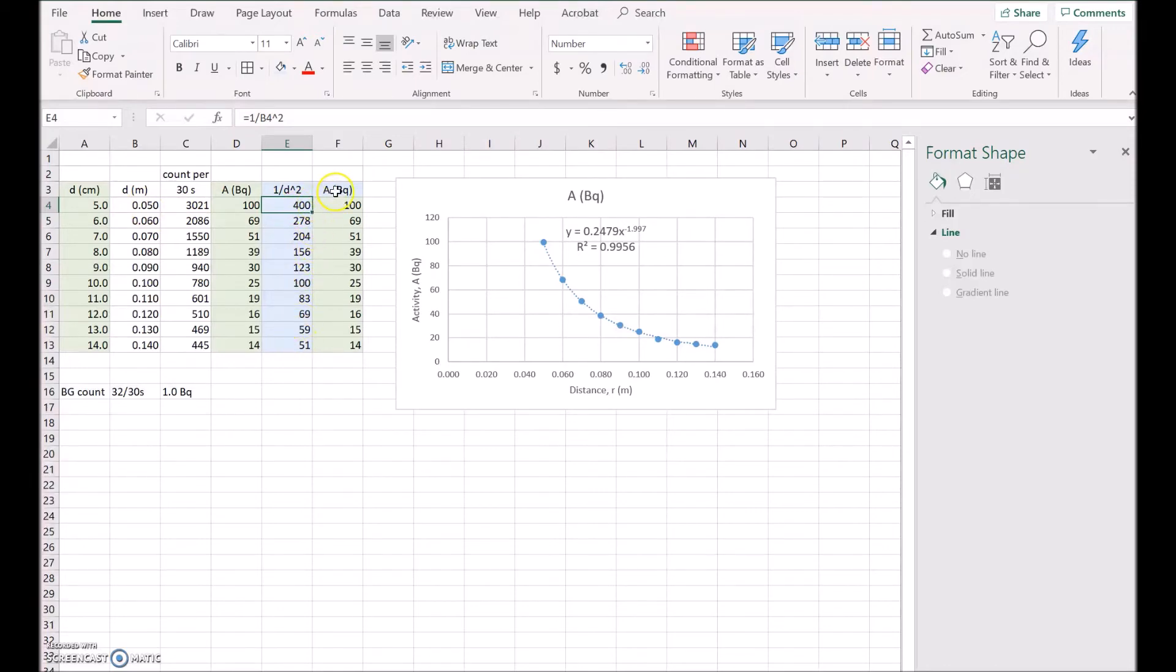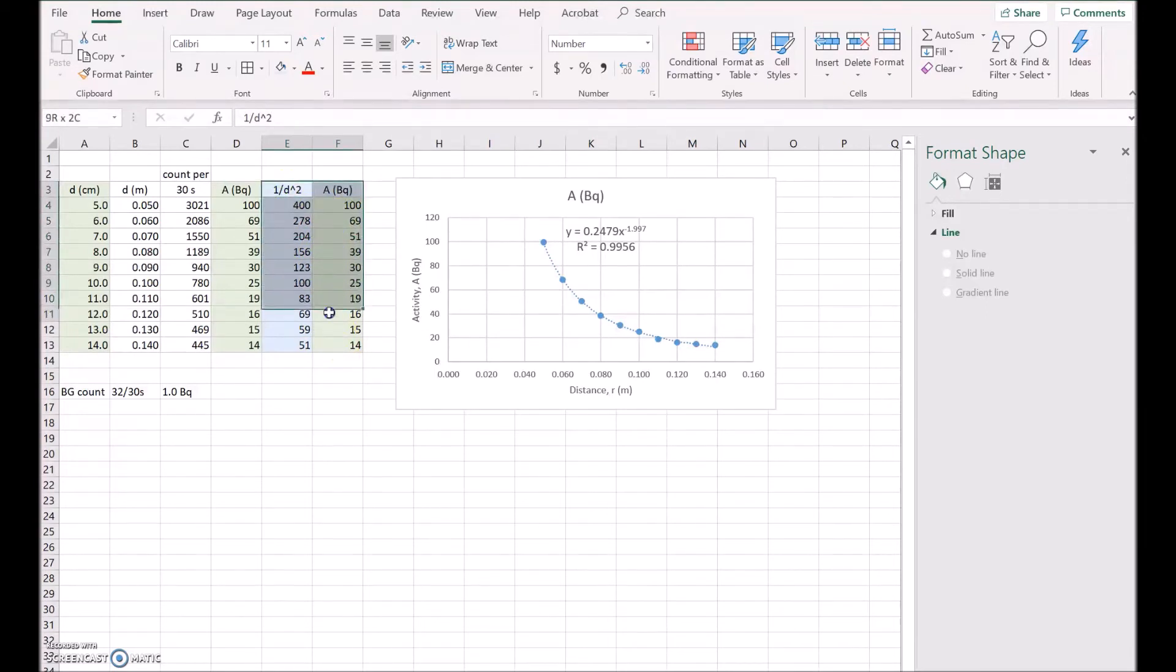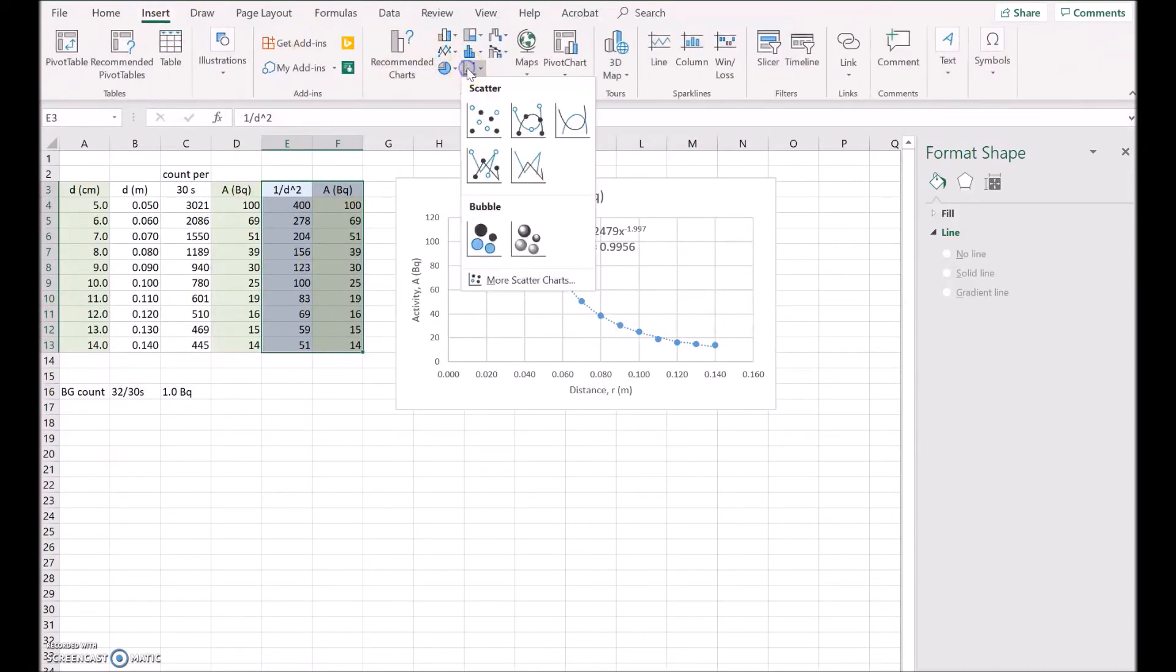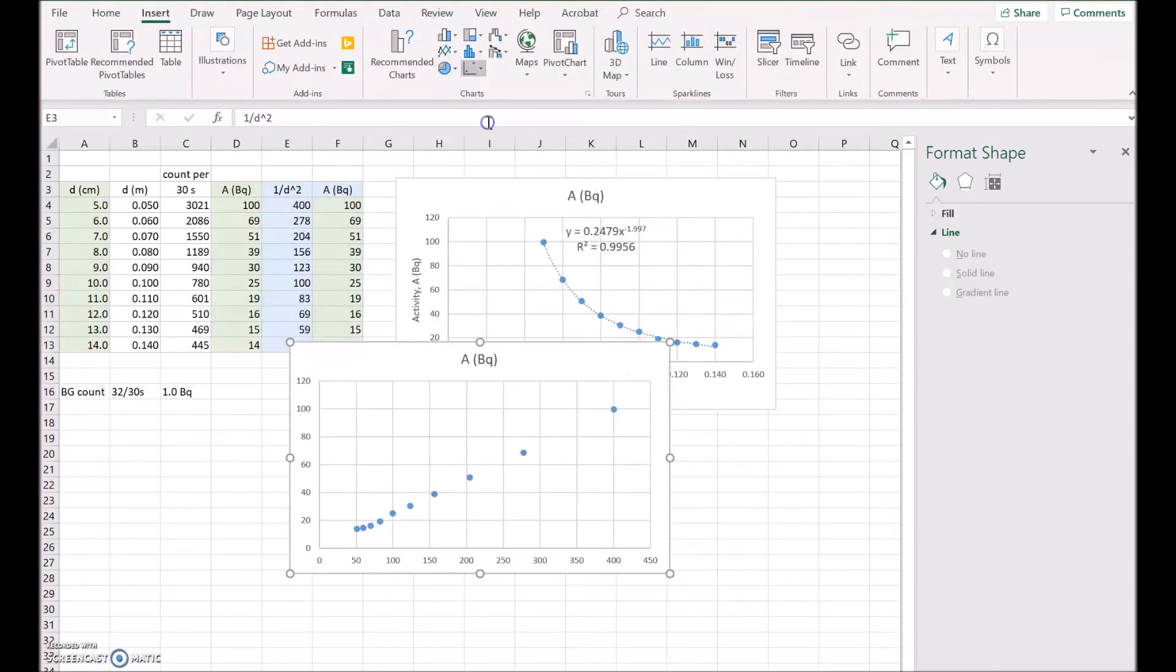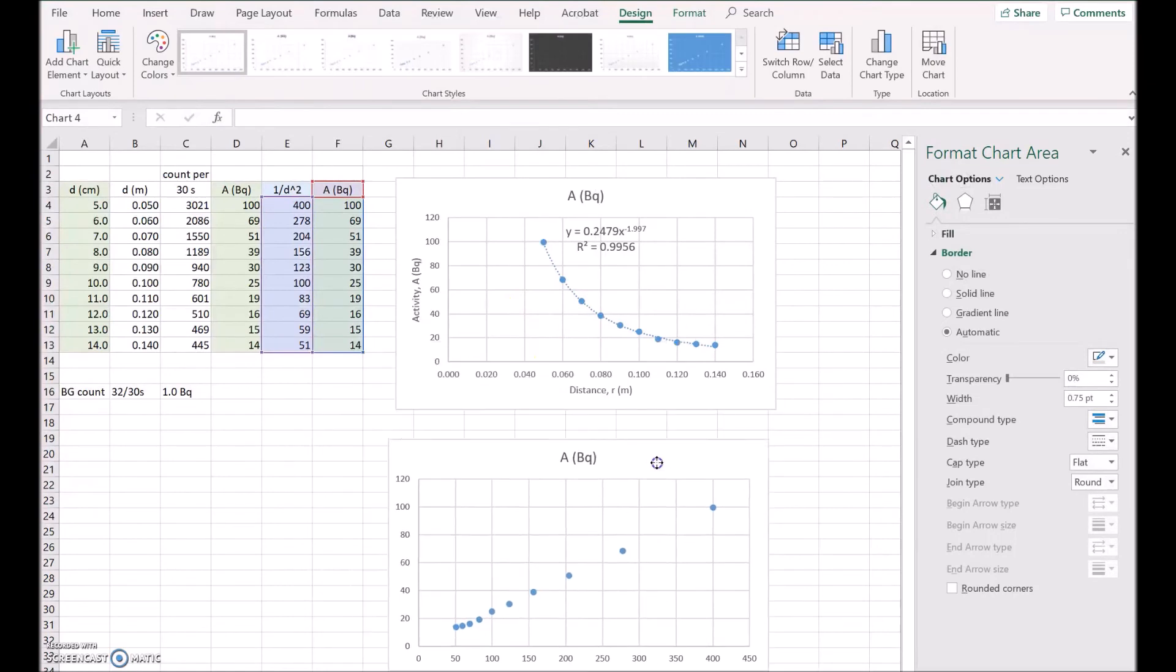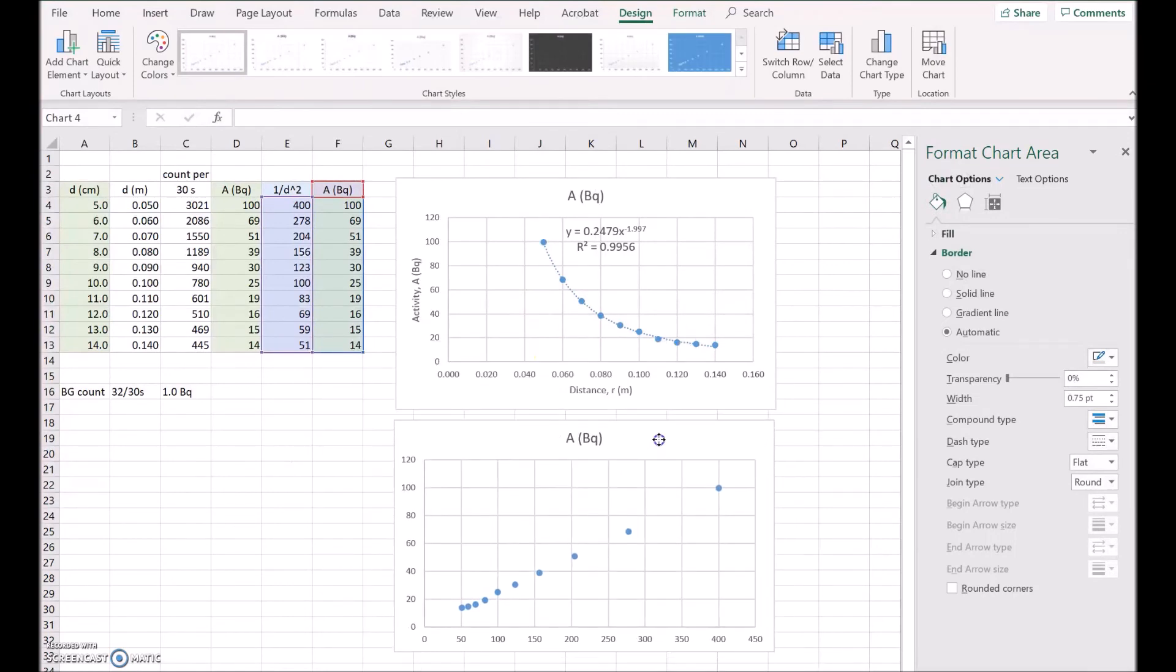Now I've repeated the activity column at the end. For Excel, the first column out of a pair you plot will be the horizontal axis. So I want 1 over d squared on the horizontal axis and I want the activity on the vertical axis. So let's choose these two and insert a scatter plot. Now this time it should be linear because we've tried to linearize it.